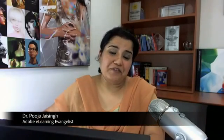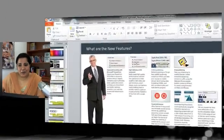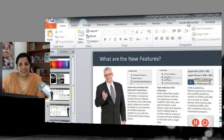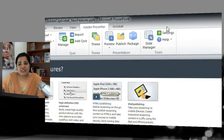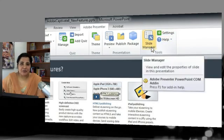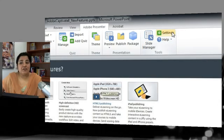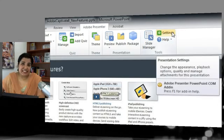Adobe Presenter offers some really easy settings to manage objects and slides in your e-learning courses. Let's see those settings. In your PowerPoint presentation, click the Adobe Presenter tab and under the Tools section you'll find Settings and Slide Manager. First let's look at the Settings.